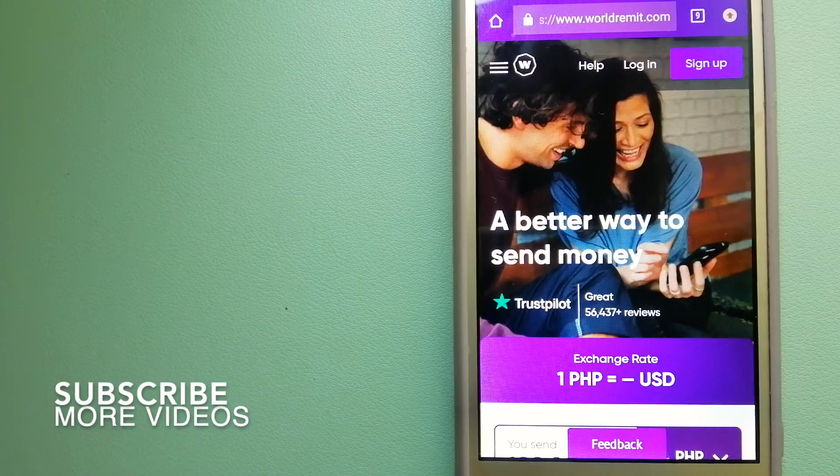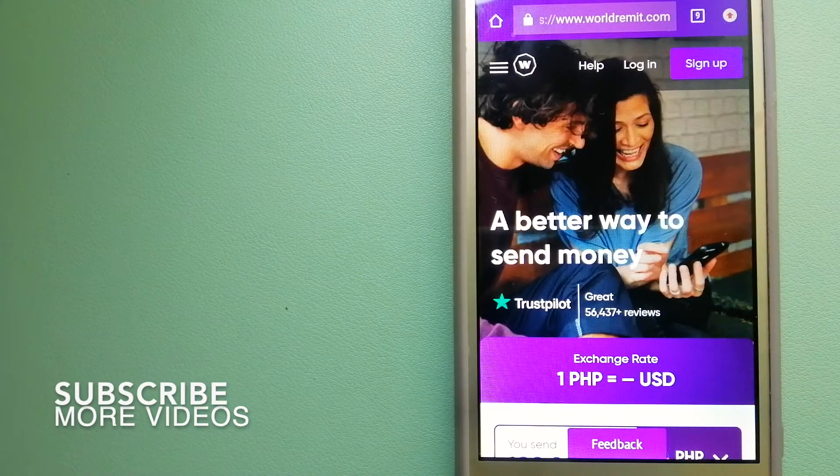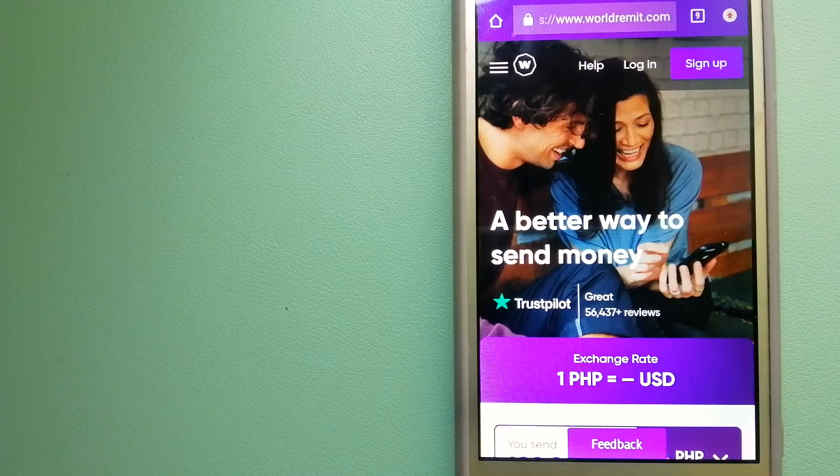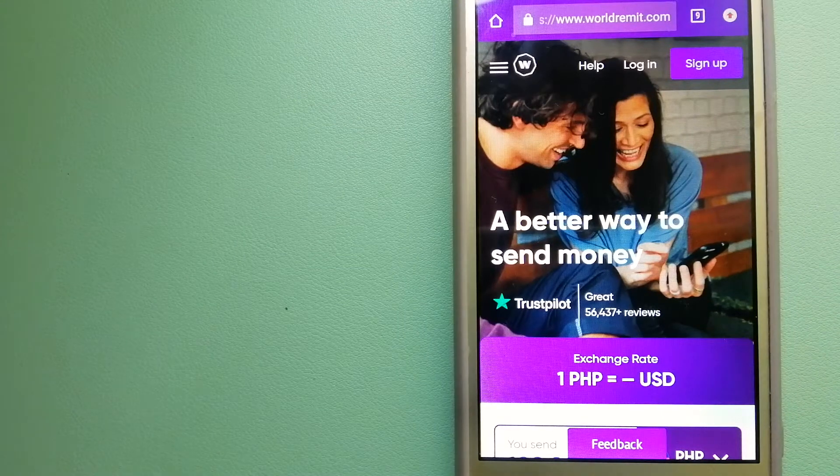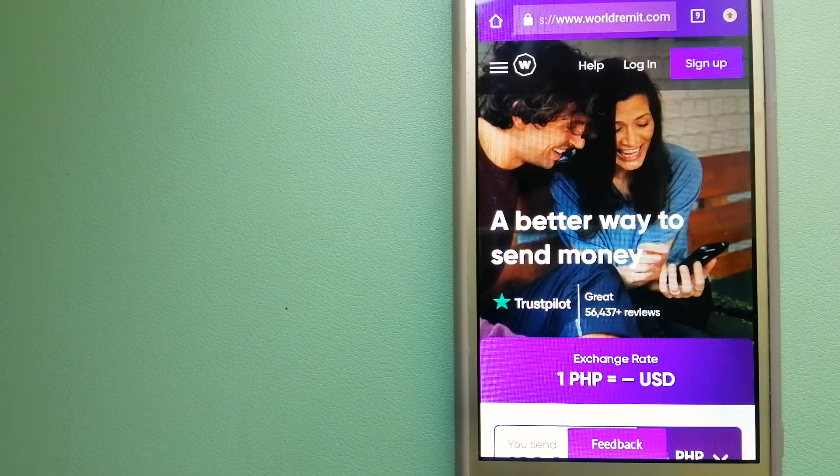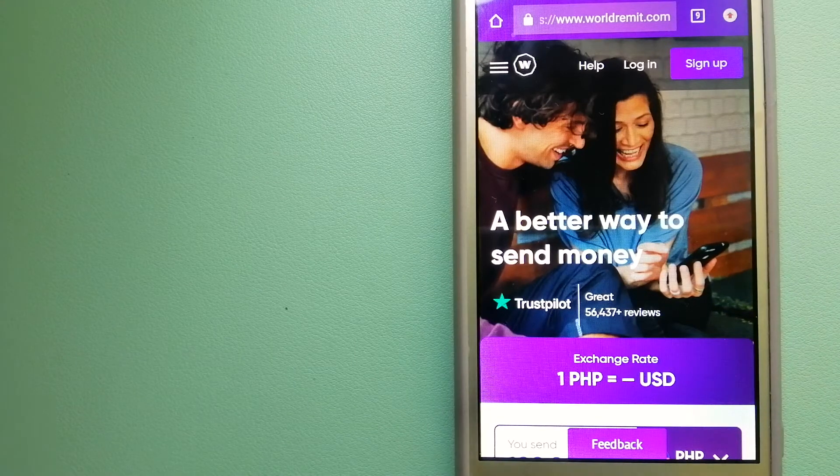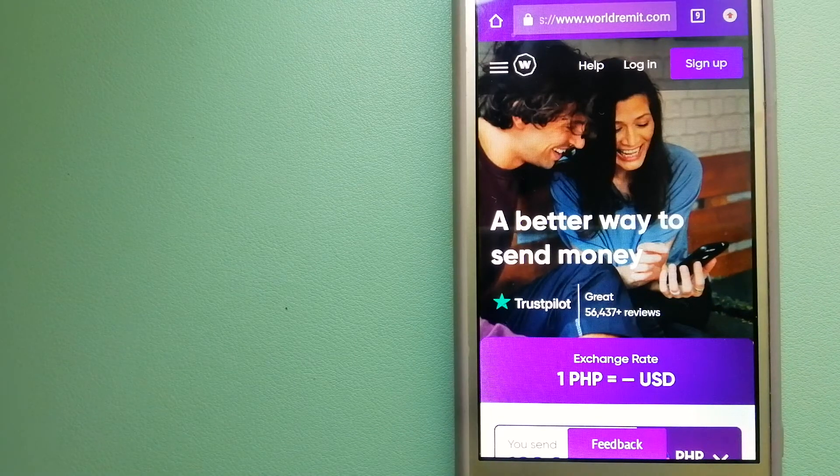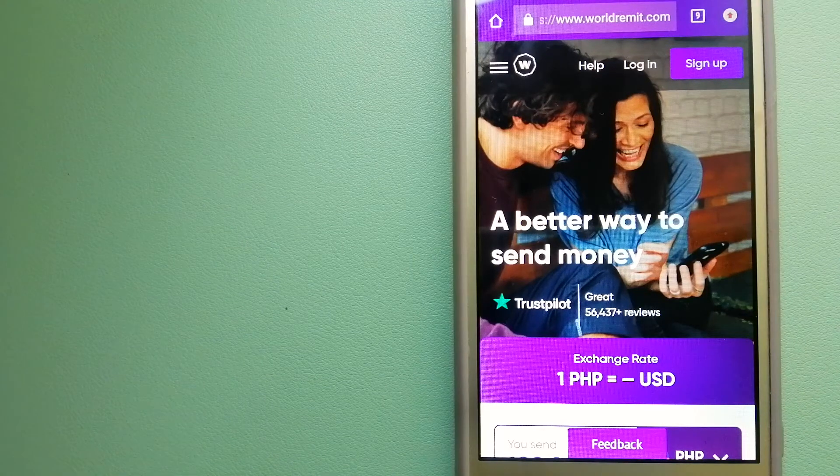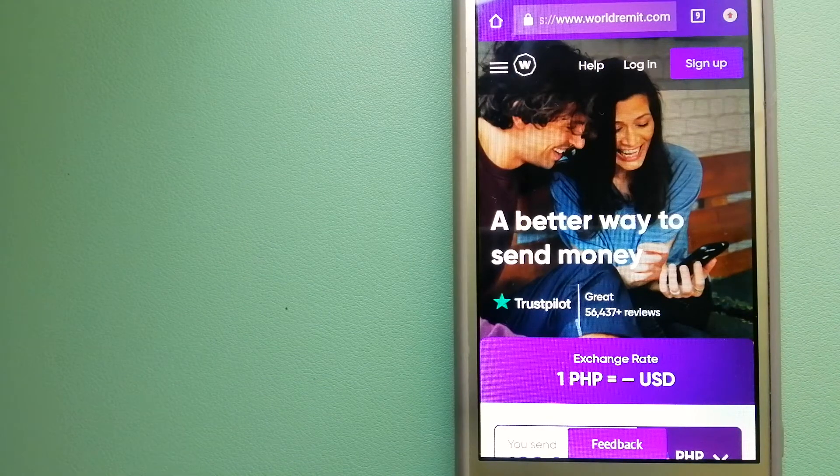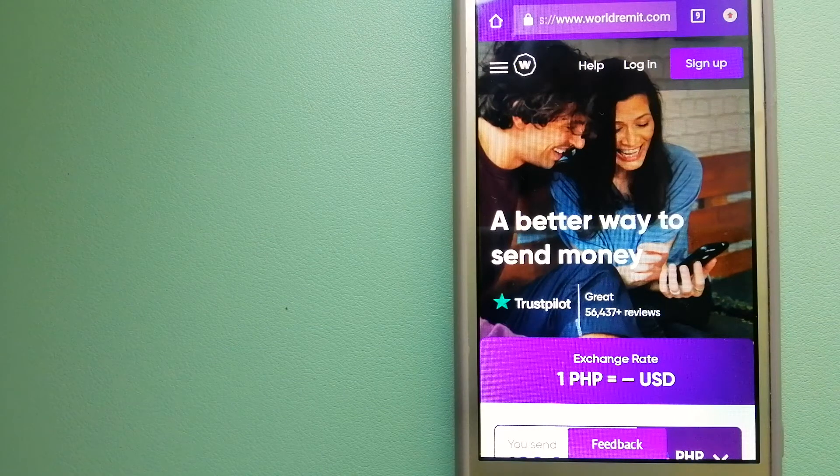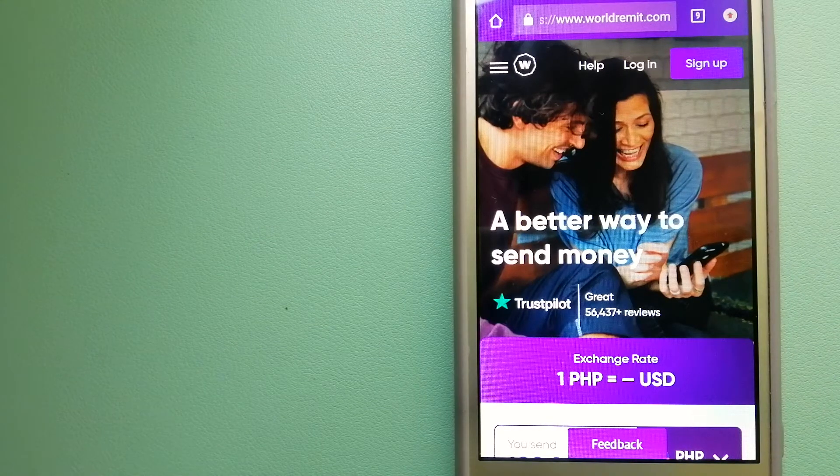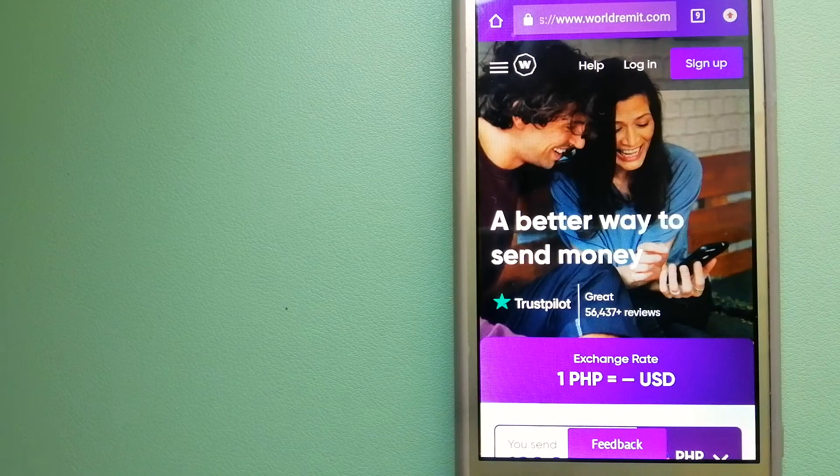Our first option is World Remit. This is a fast and secure service that lets you transfer money online using a computer, a smartphone, or an app. It provides international money transfer and remittance services in more than 130 countries and over 70 currencies.